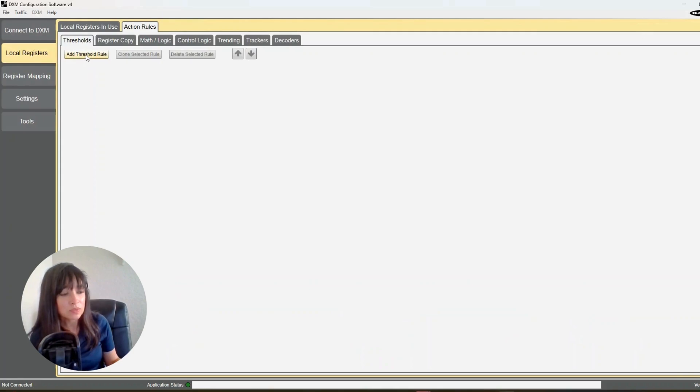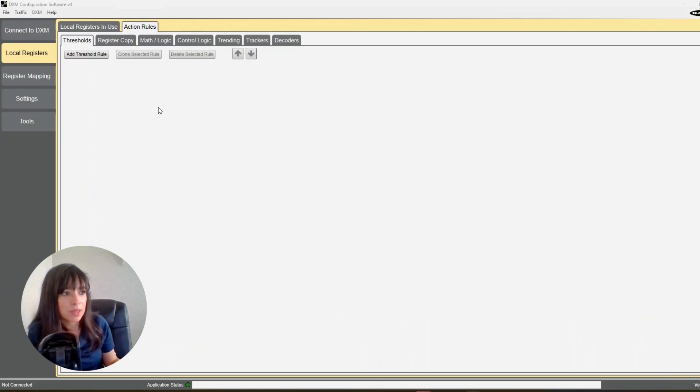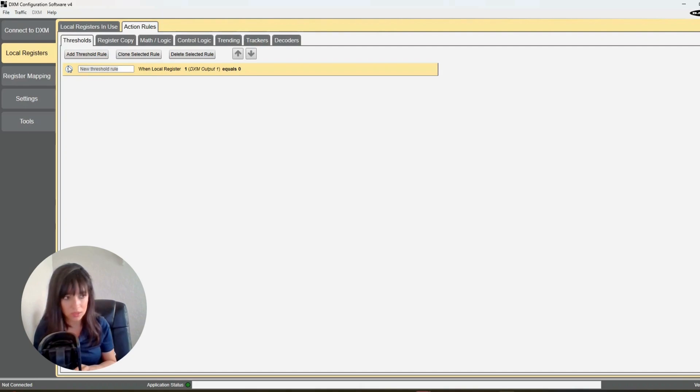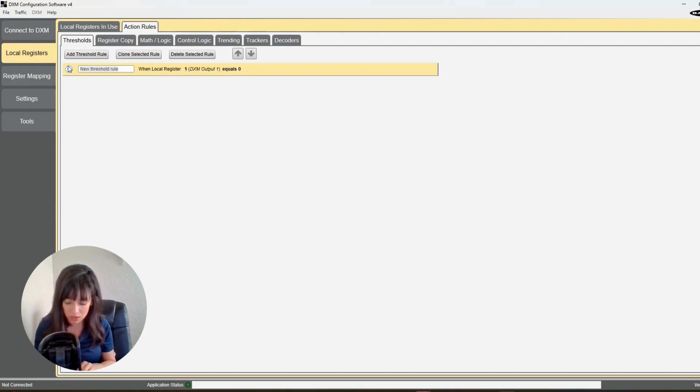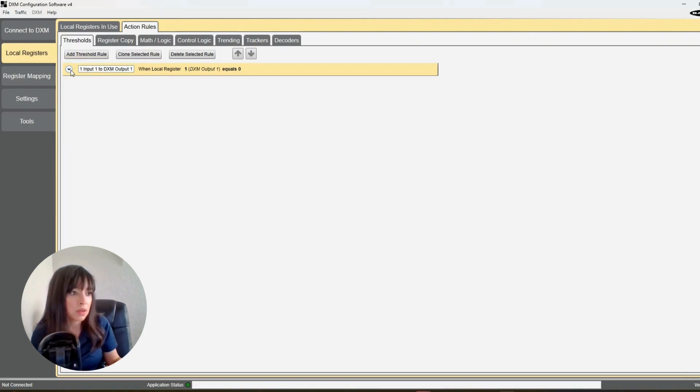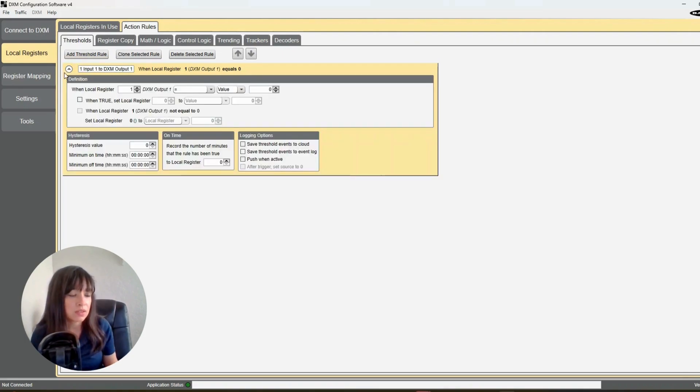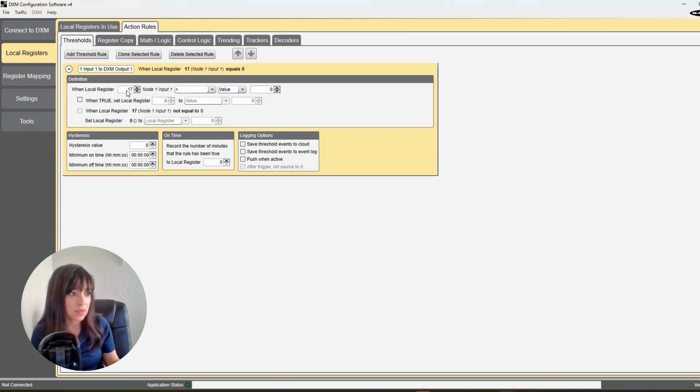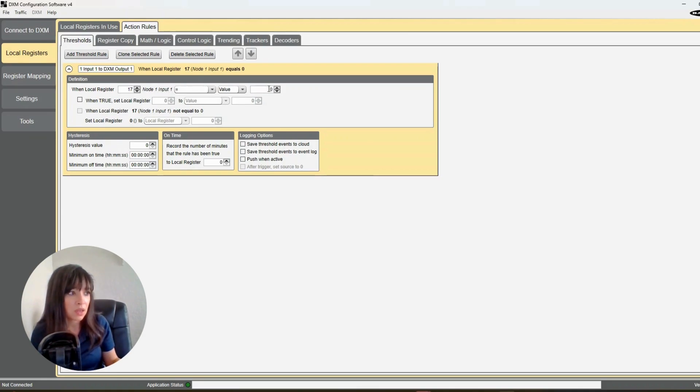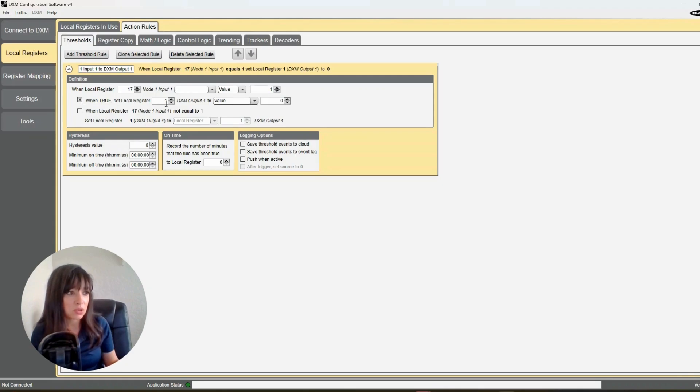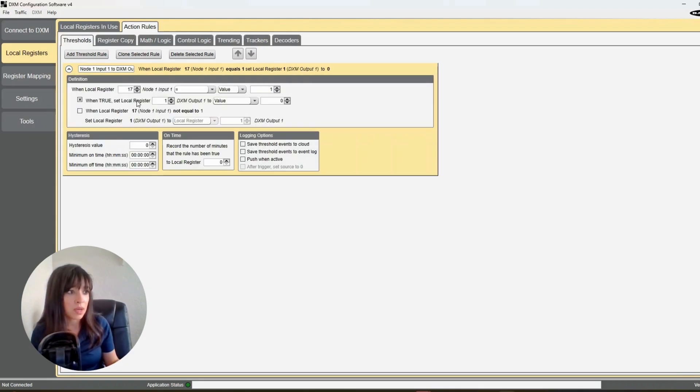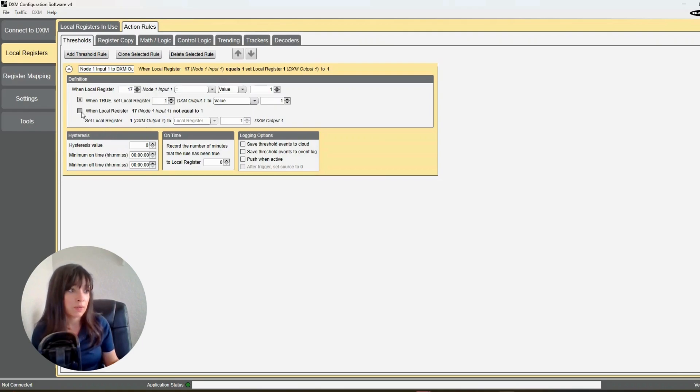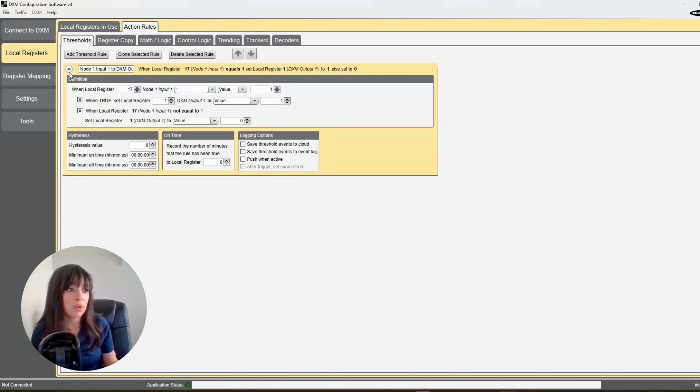So let's start with a threshold rule. Okay, so this threshold rule is going to give me some logic. What we're going to do here is give this rule a name. We're going to say node 1 input 1 to DXM output 1. So that kind of tells us what we're doing. We're just going to tell it when local register input 1 is 17, right? And this is nice, it auto-populates here. When that is equal to 1, checkbox, when this is true, I want to turn on 1, which is DXM output 1, to value of 1. And then when this is not equal to 1, then set it to 0, okay? So that's what we want for node 1 input 1.